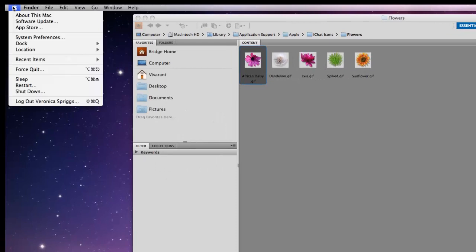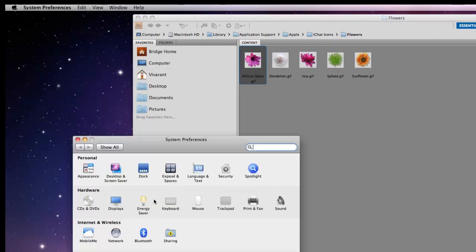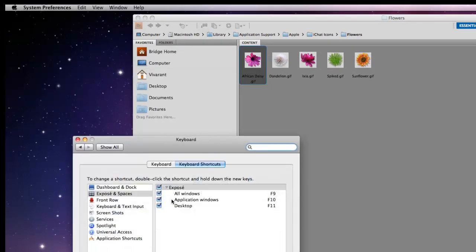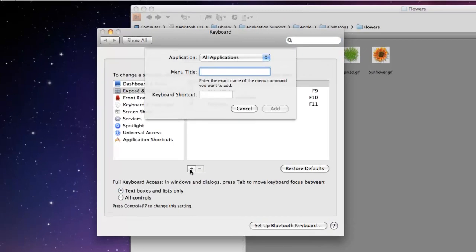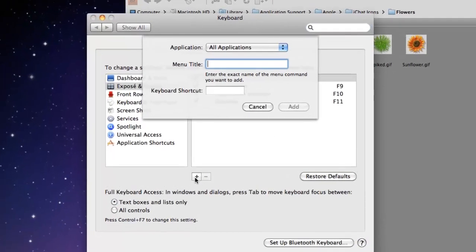Now we'll go to our system preferences and we'll click on keyboard. Make sure that you have keyboard shortcuts highlighted. Come down here to the little plus sign and click on that because we're going to add our shortcut here.